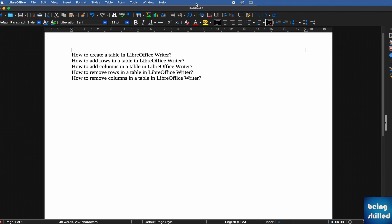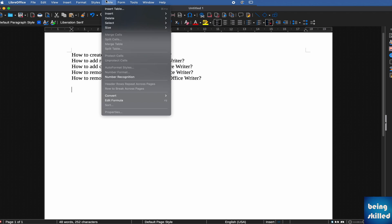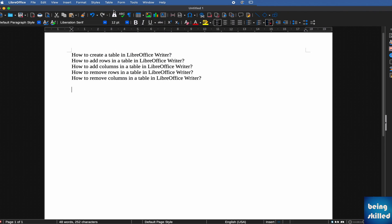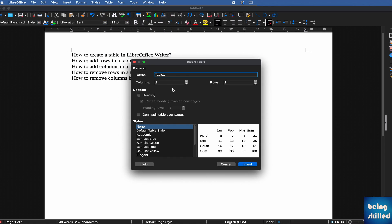Hi, in this tutorial, we will learn how to create a table in LibreOffice Writer. First of all, go to the Table menu and then click on Insert Table, and it will ask you for the table name.